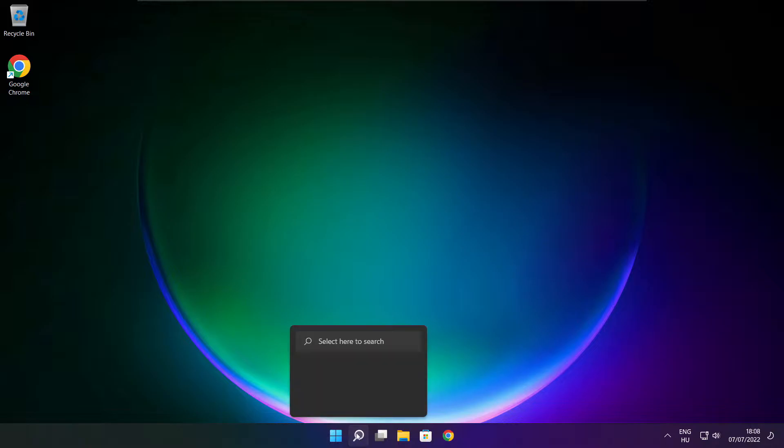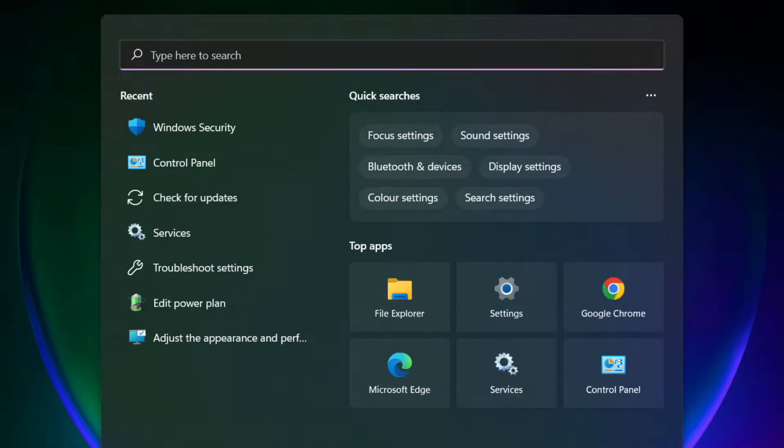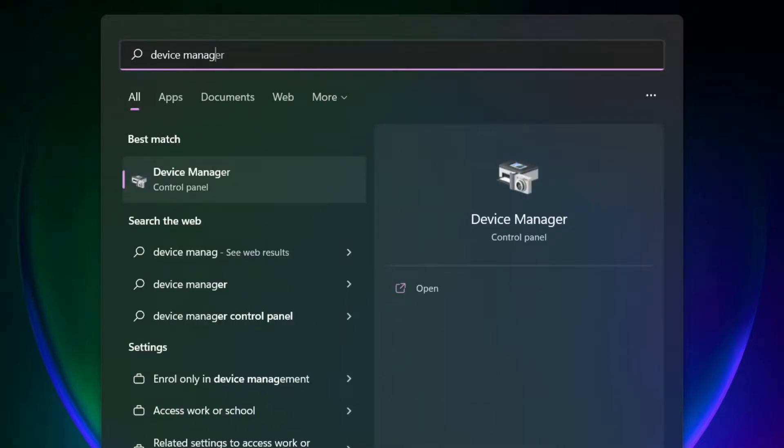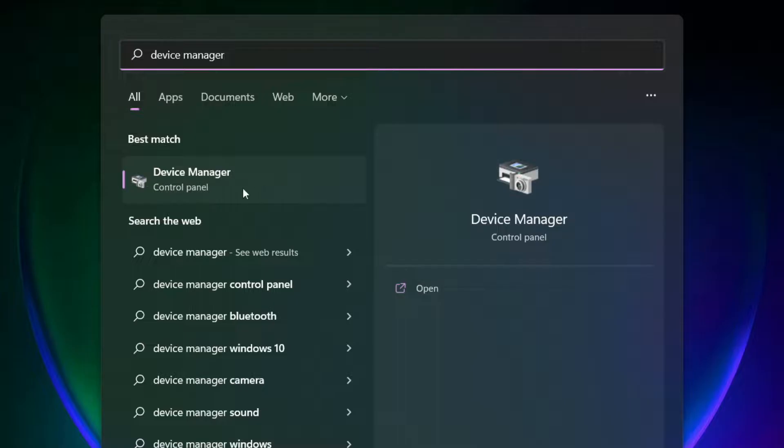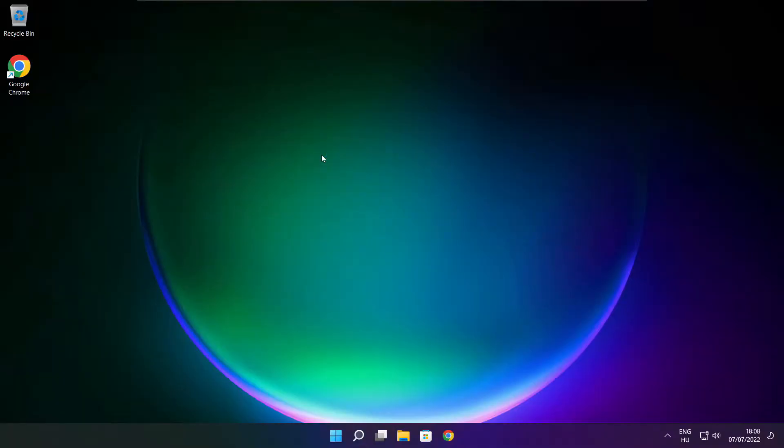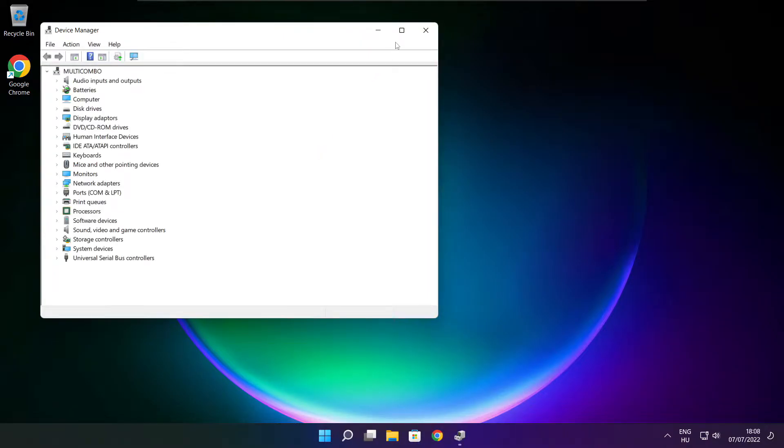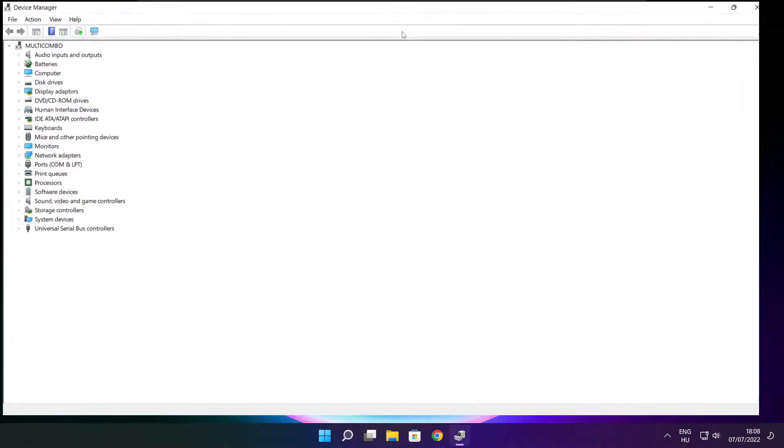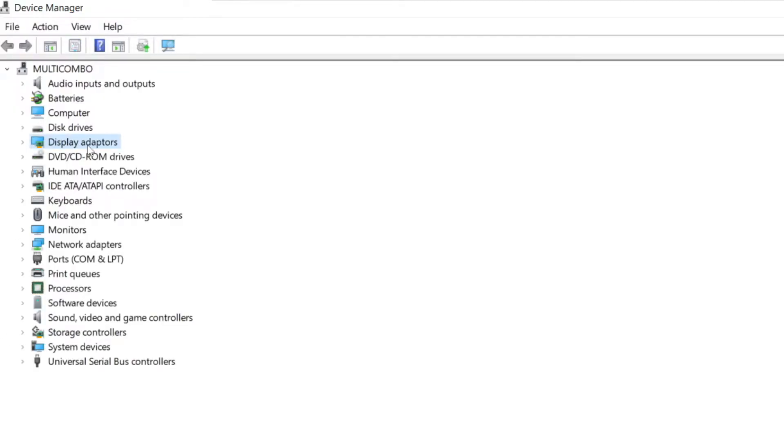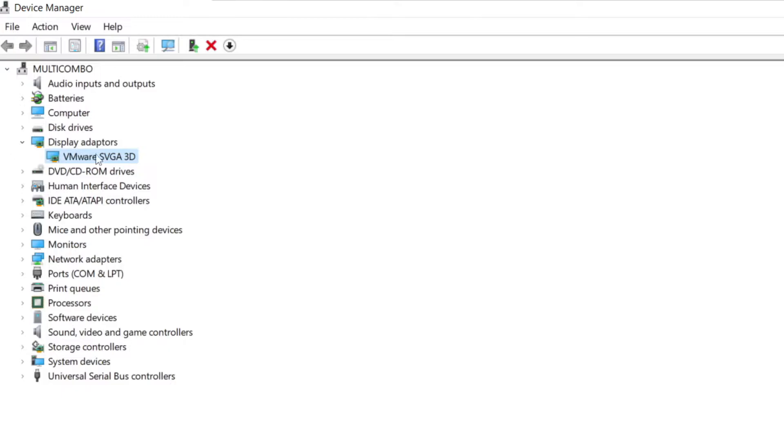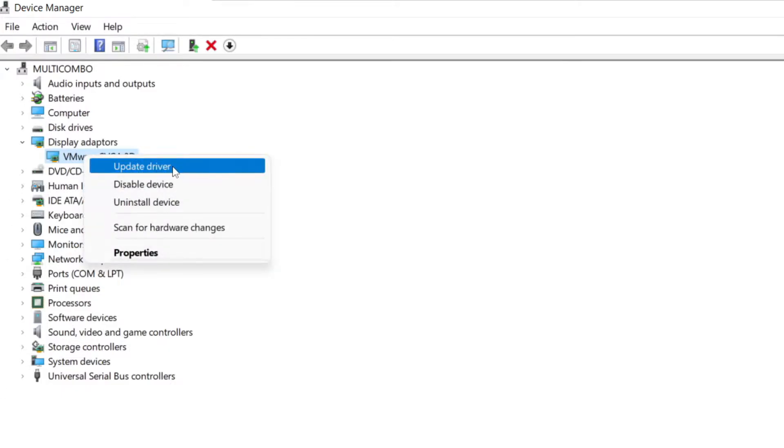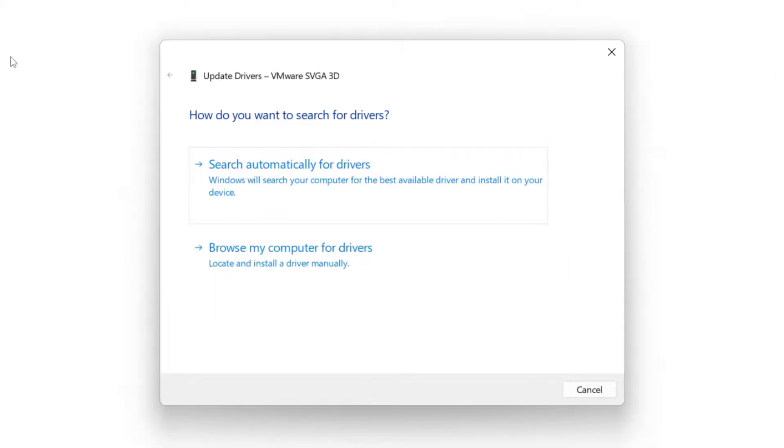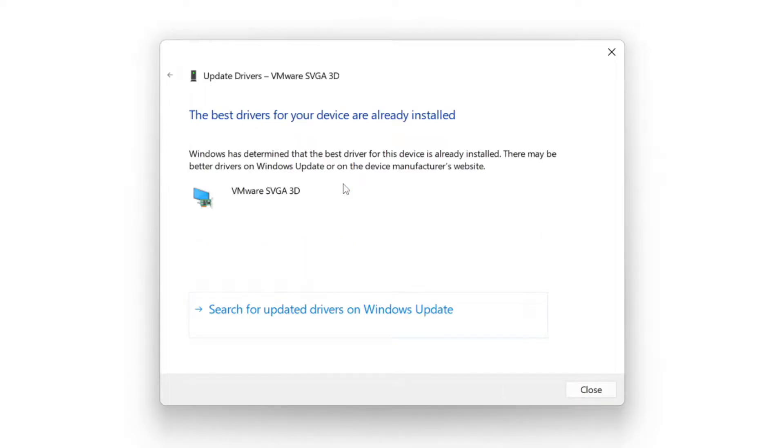Click search bar and type device manager. Click device manager. Click display adapters. Select your display adapter. Right click and update driver. Search automatically for drivers. Wait. Installation complete and click close.